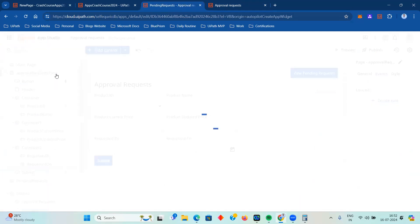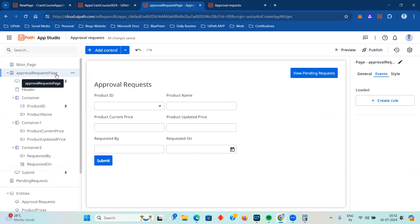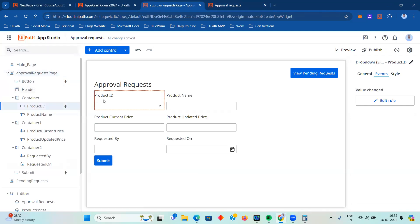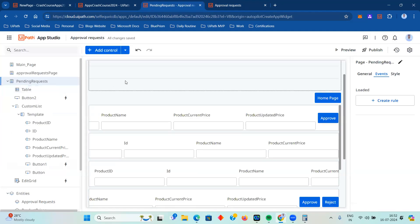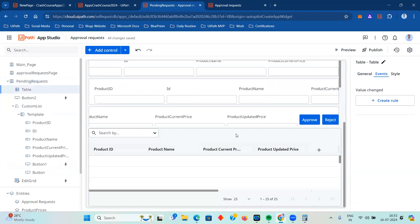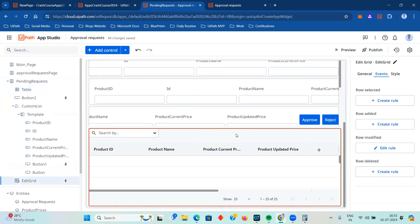To recap Part 2 of the UiPath Apps Crash Course 2024: we saw how to create an app directly using an already-created entity with the UiPath Apps Autopilot feature, eliminated some fields, and dynamically displayed data in dropdowns from a Data Service master entity. Based on the dropdown selection, we auto-populated other fields by fetching from the entity. We created a pending requests page and learned about the Table control for displaying tabular data, the Edit Grid control, and the Custom List control.